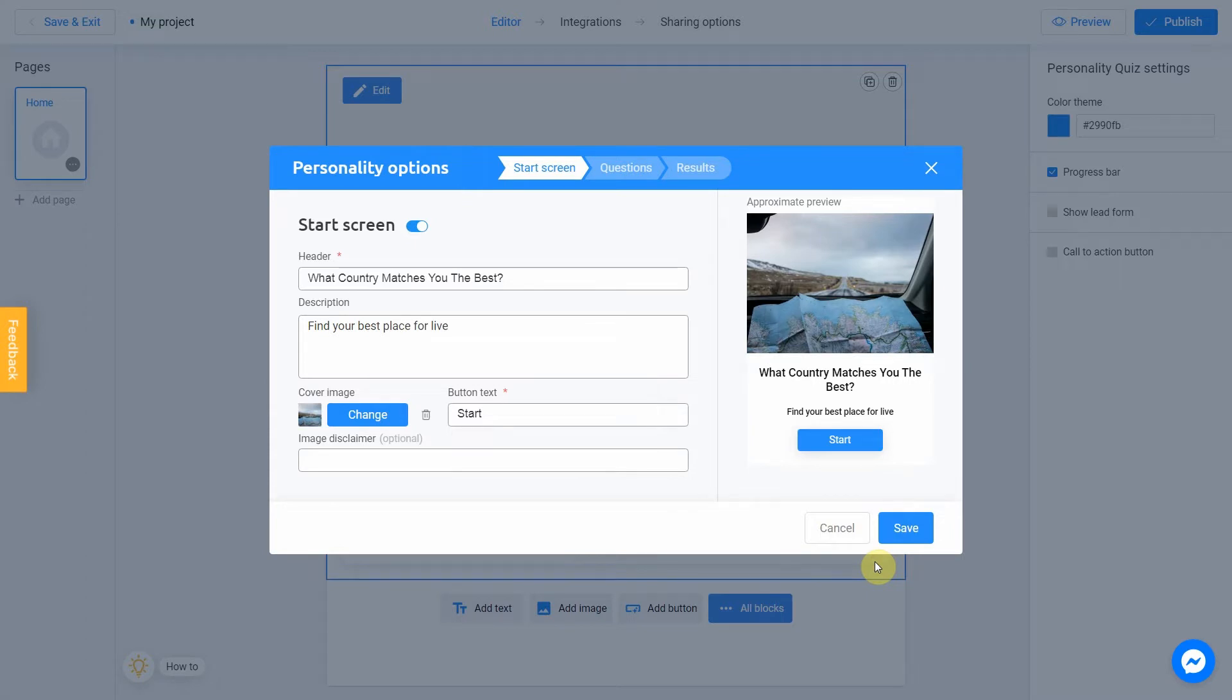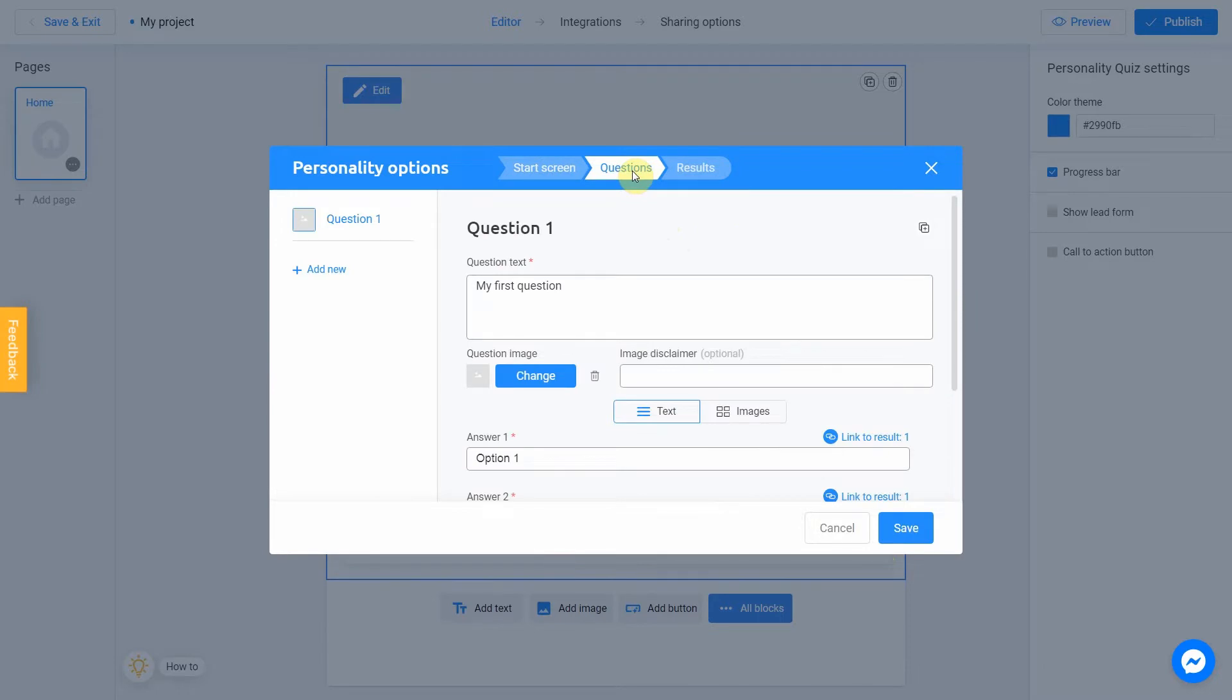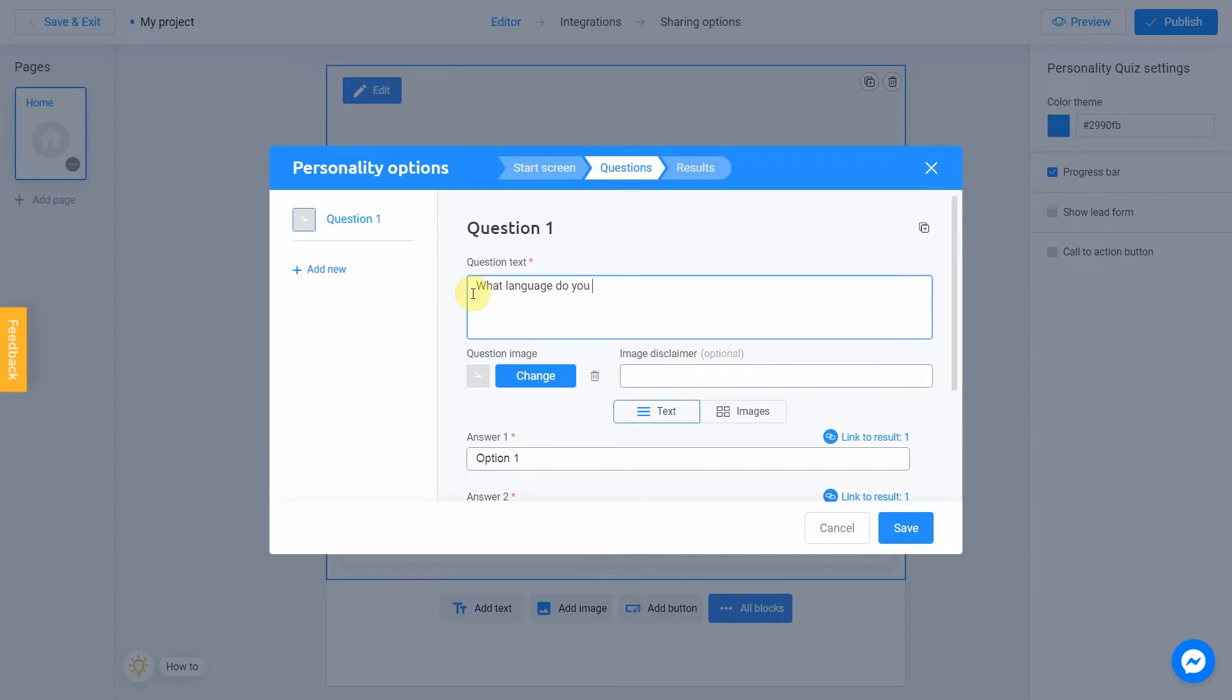Our next step is move to the question section. Our first question will be What language do you like the most? You can also add an image to your question by clicking Change.